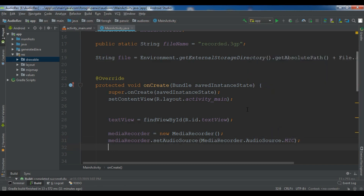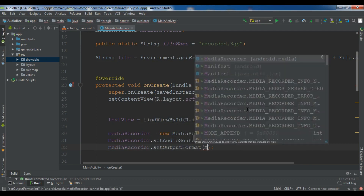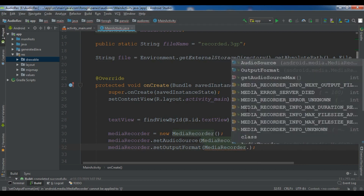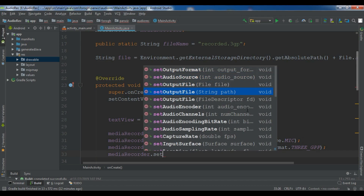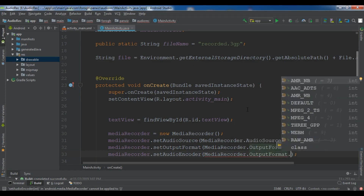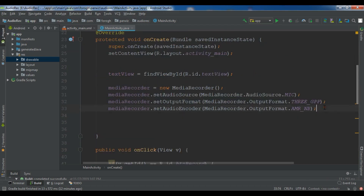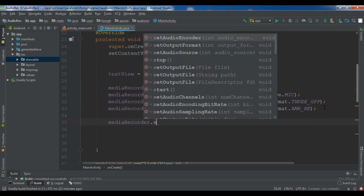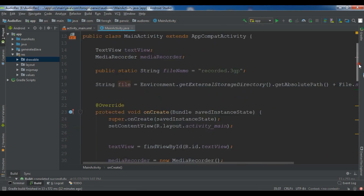Next I set the output format: mediaRecorder.setOutputFormat(MediaRecorder.OutputFormat.THREE_GPP) for 3GP format. Then I set the audio encoder using MediaRecorder.AudioEncoder.AMR_NB — this is also an integer variable. Finally I set the output file using mediaRecorder.setOutputFile(file), passing the file path we created at the top.